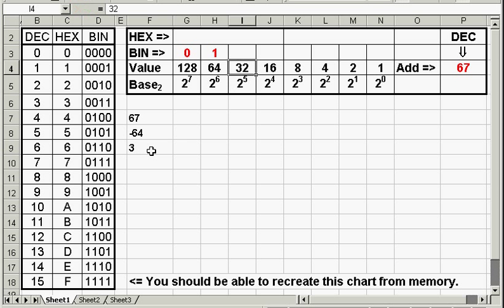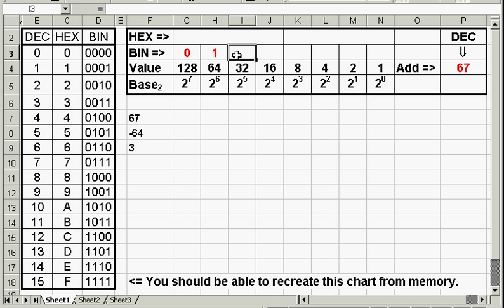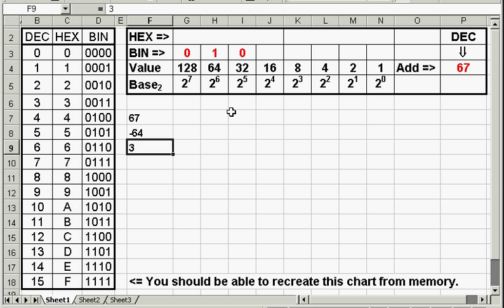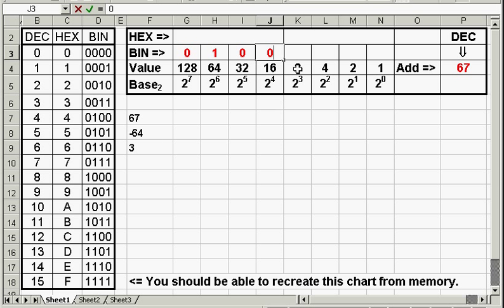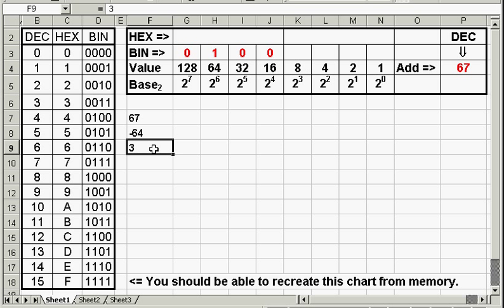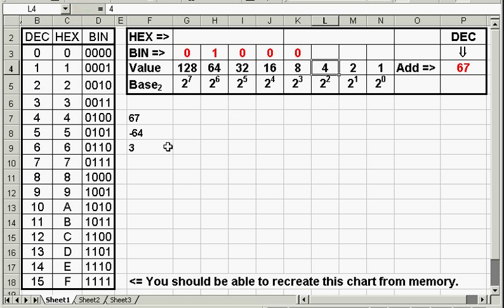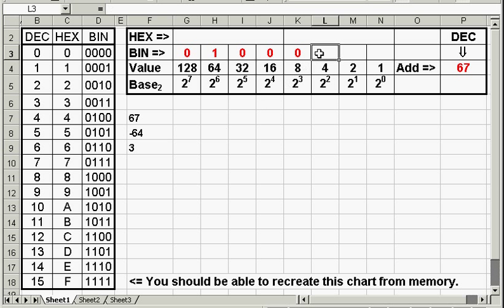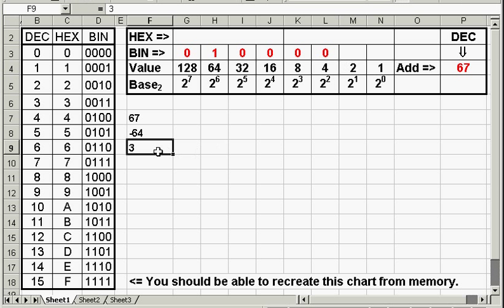Will 32 go into 3? No, it will not. That is false. Will 16 go into 3? No. That is false. Will 8 go into 3? No. Again, that's false. Will 4 go into 3? No, that is false.